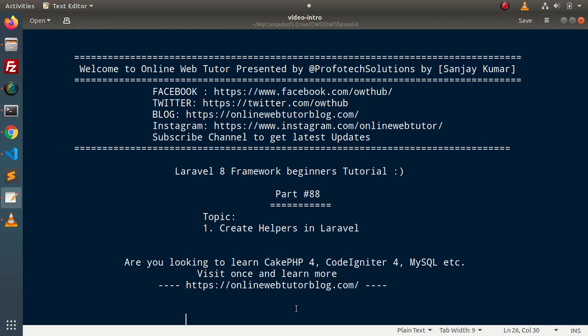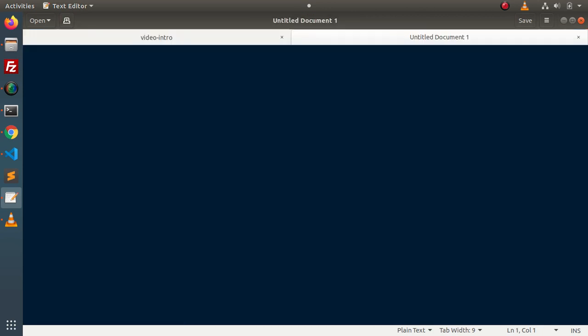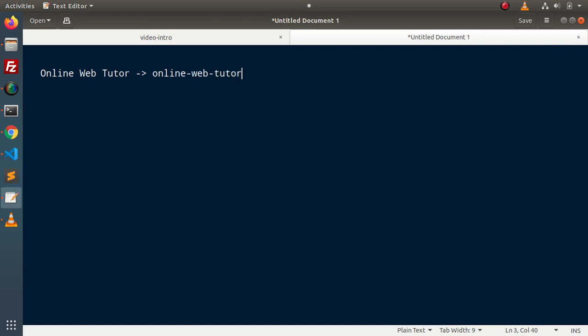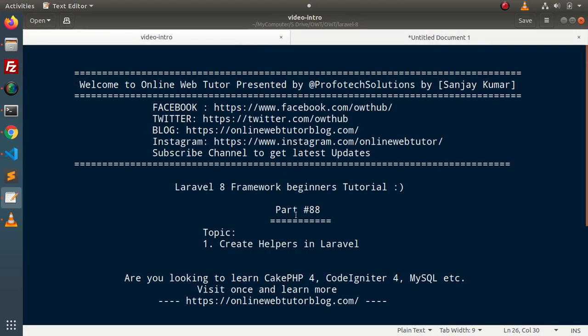Helpers are those files which contain standalone functions. Those functions complete a specific task. For example, we want to create a function which removes white spaces and puts a hyphen symbol. If we have a string called 'online web tutor', we are going to create a function inside a helper that will change this string to something like 'online-web-tutor' — it removes the white space and replaces it with a hyphen symbol, and also converts the string value to lowercase.